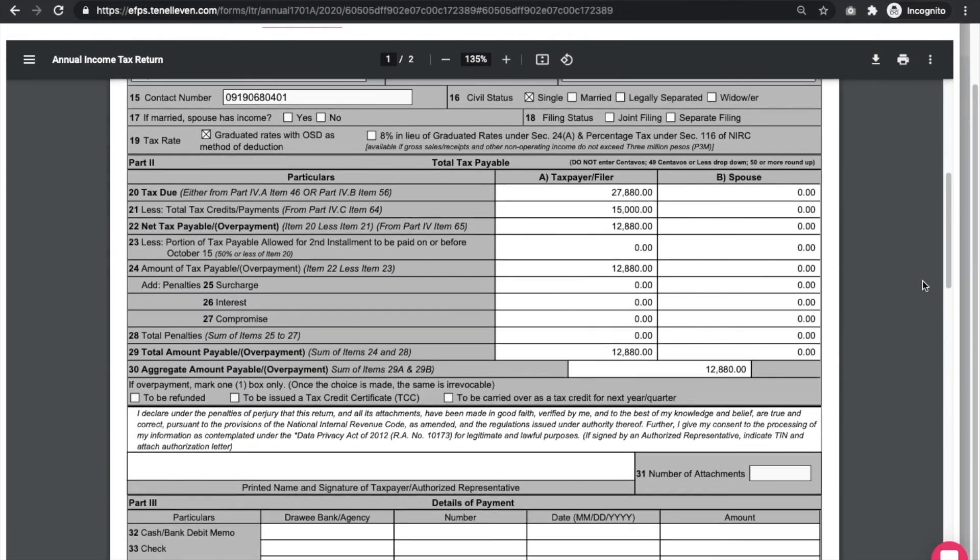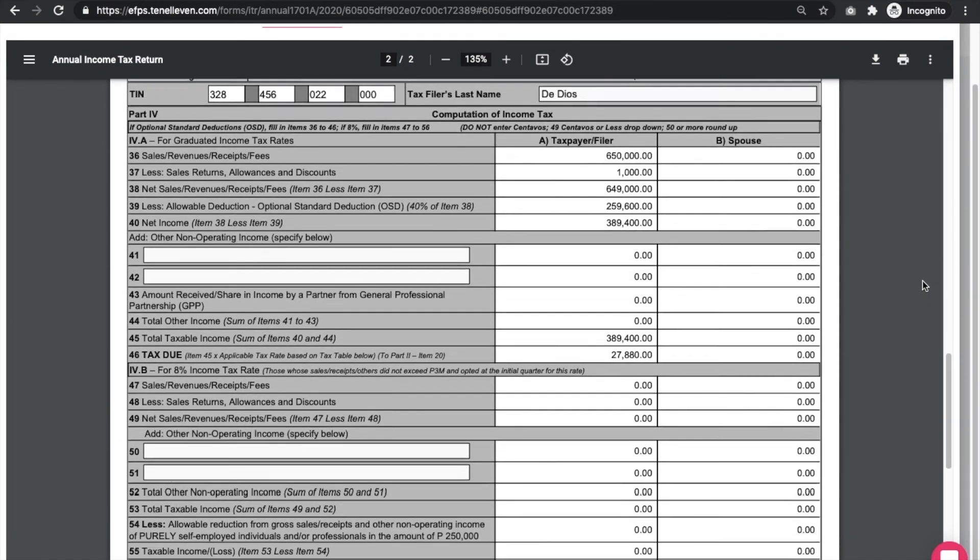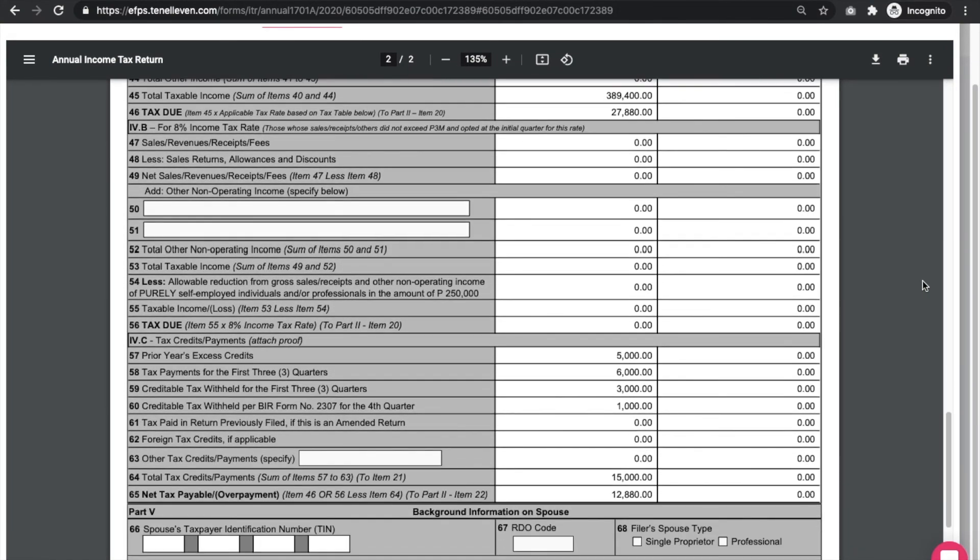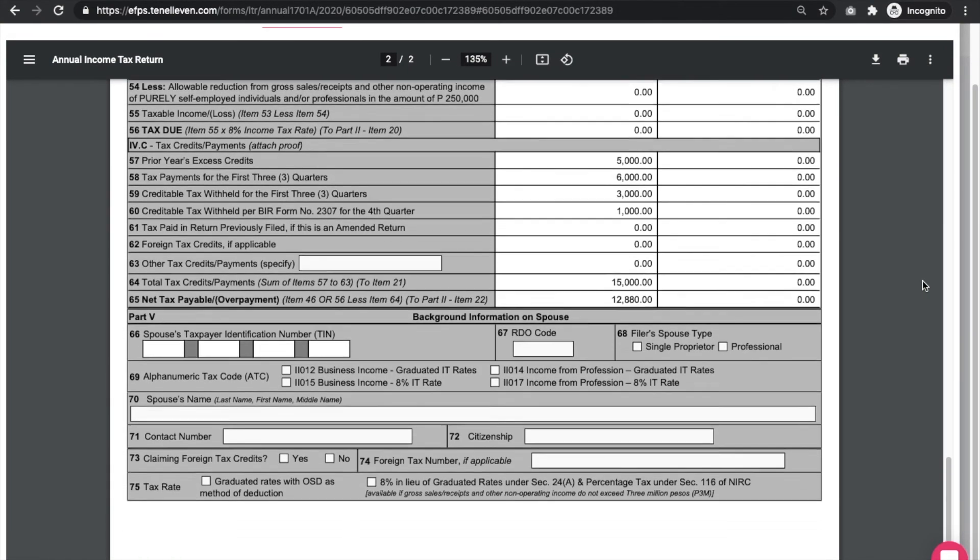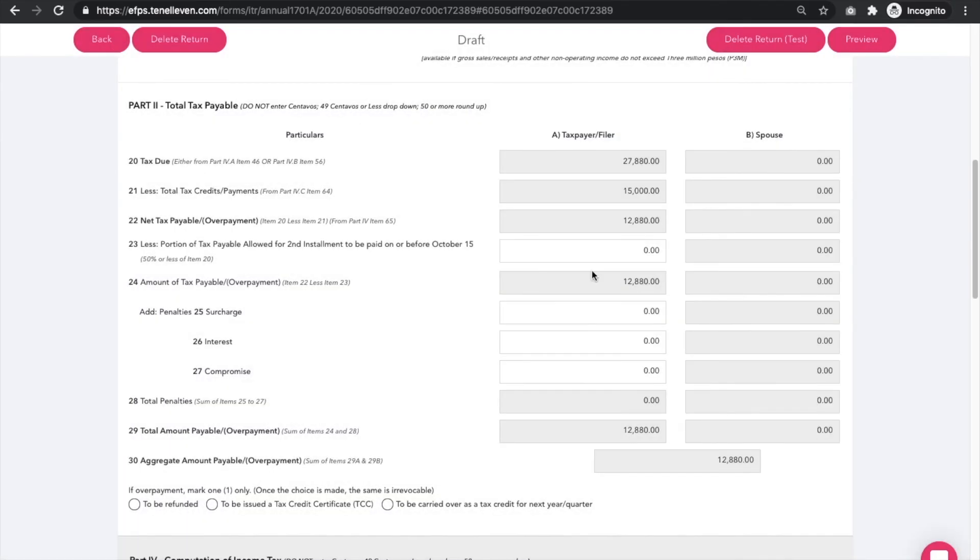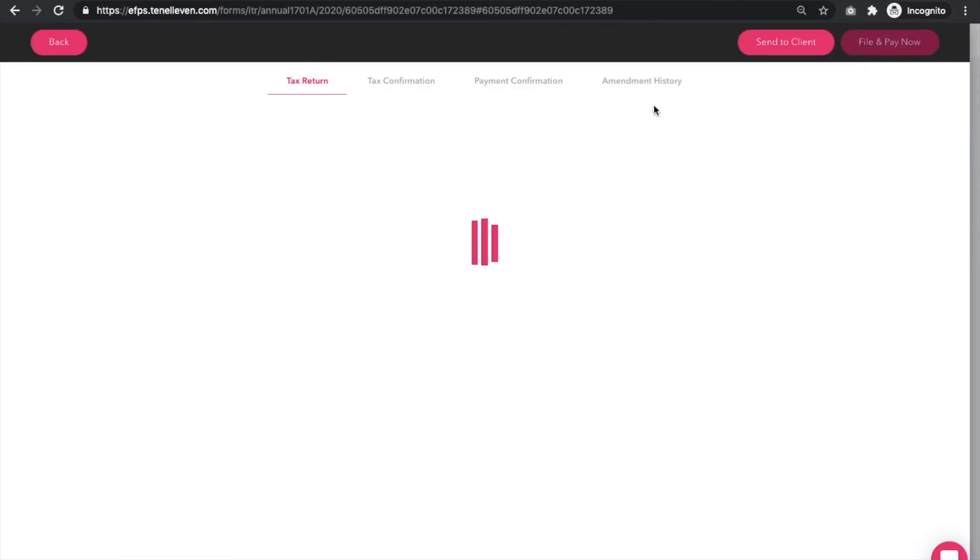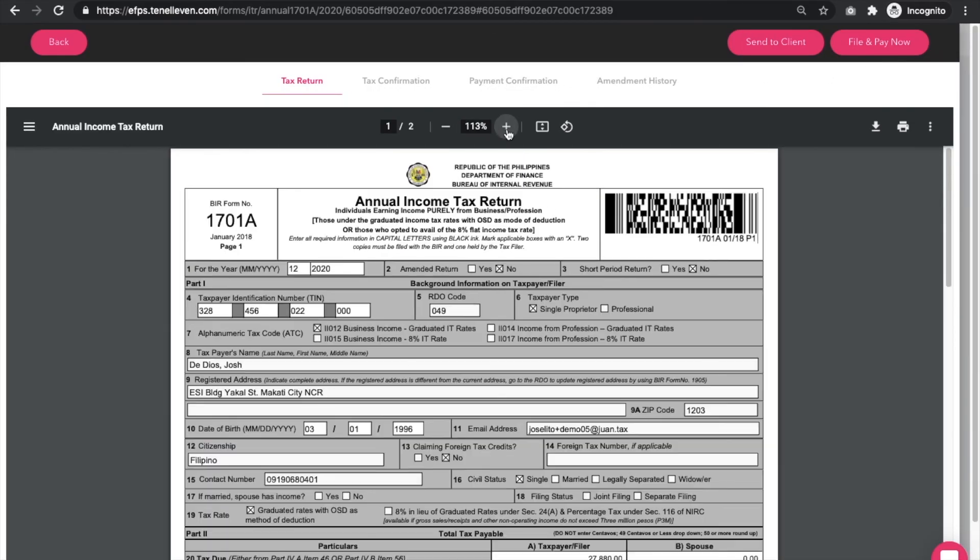Click the preview button to see the preview of your return before filing and paying your return. Make sure to double check your data and information. You can click the back button to make any corrections.